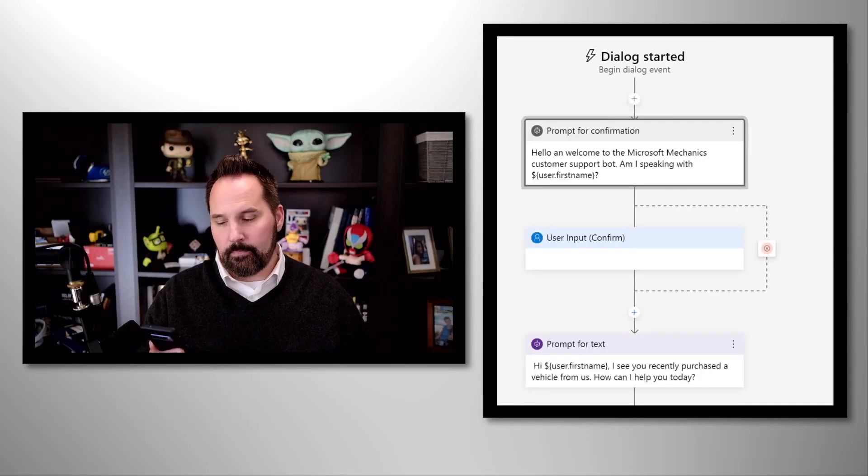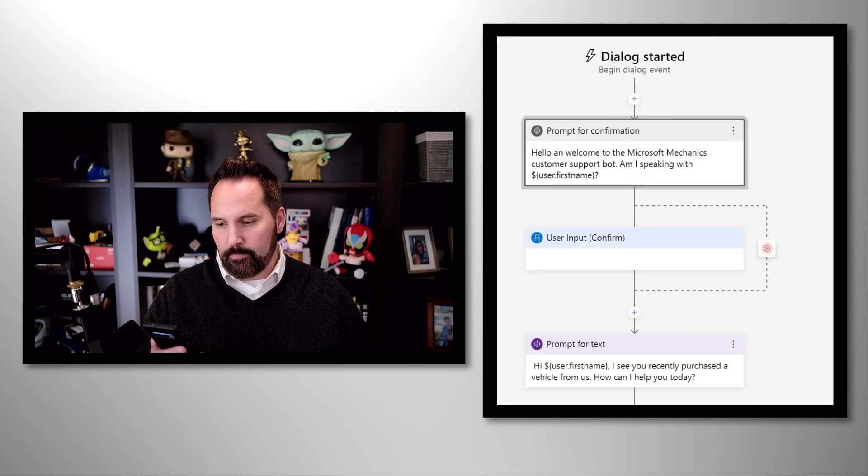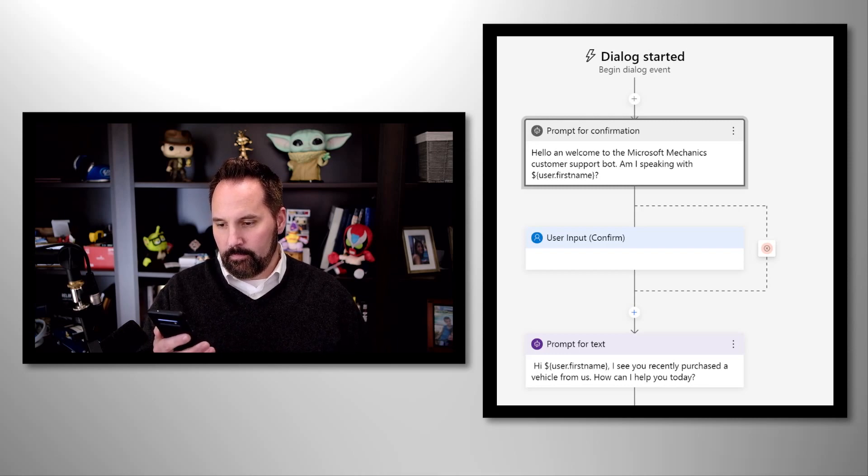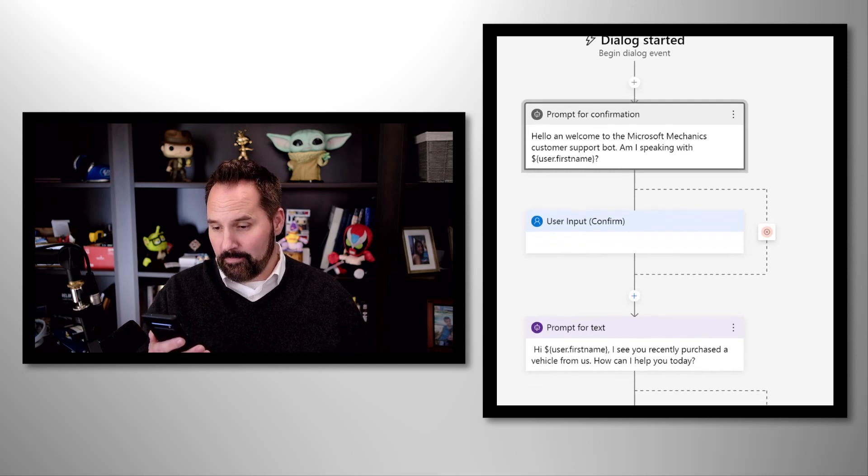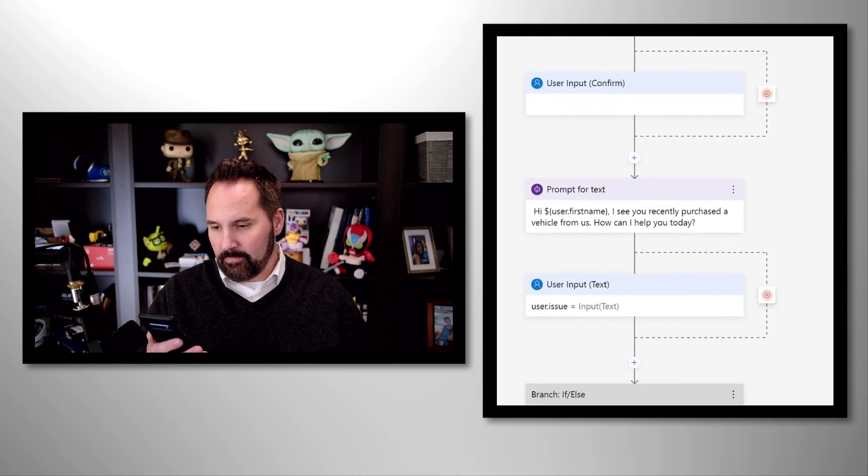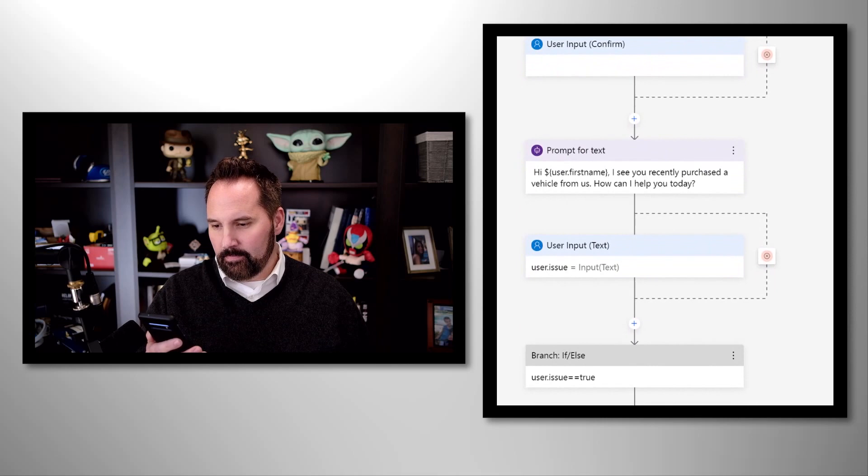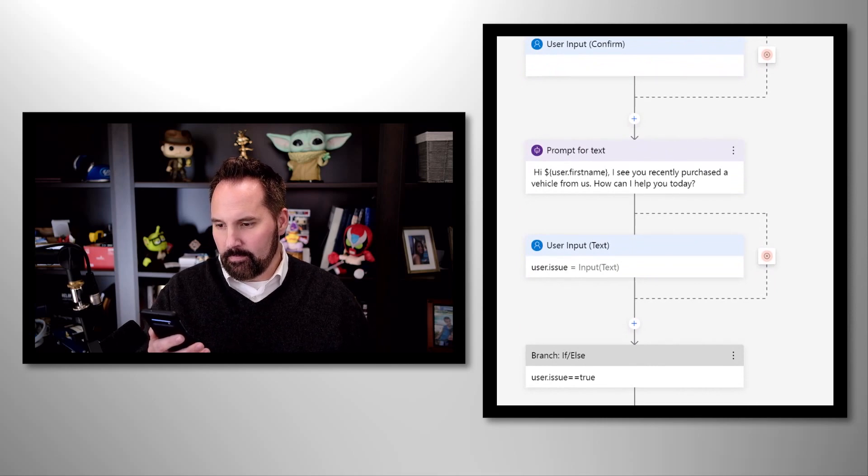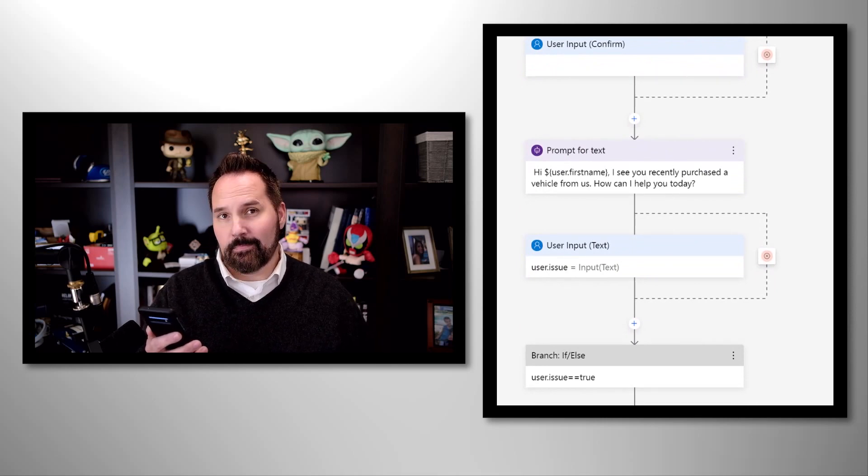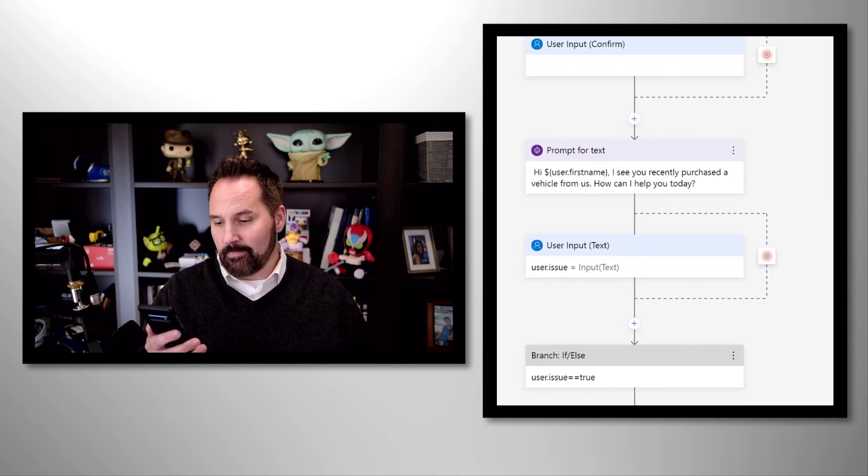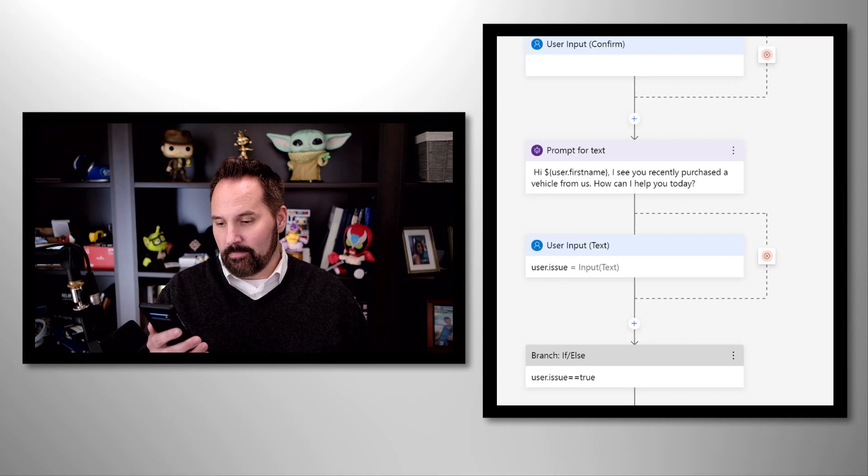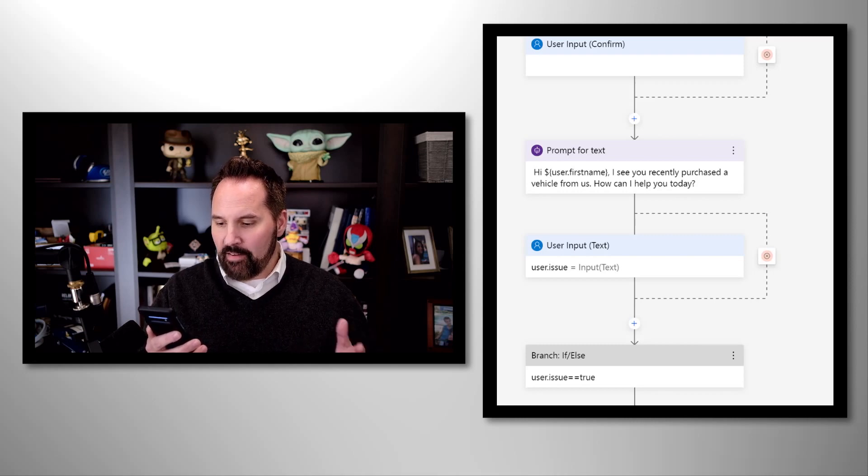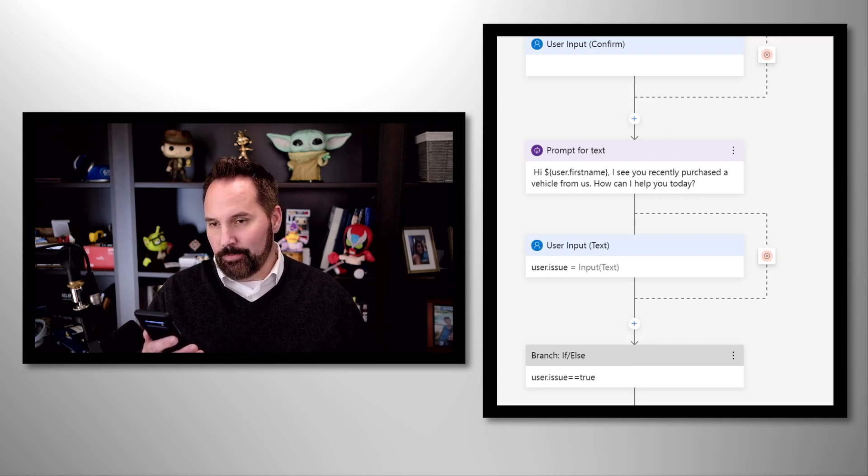Hello, and welcome to the Microsoft Mechanics customer support bot. Am I speaking with Scott? Yes. Hi, Scott. I see you recently purchased a vehicle from us. How can I help you today? Well, I'm having a mechanical issue.